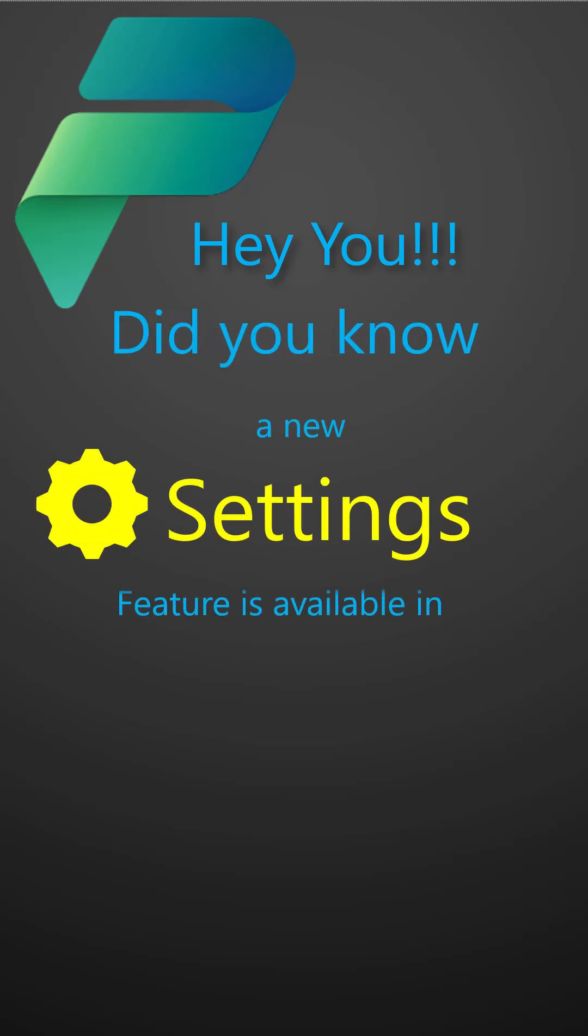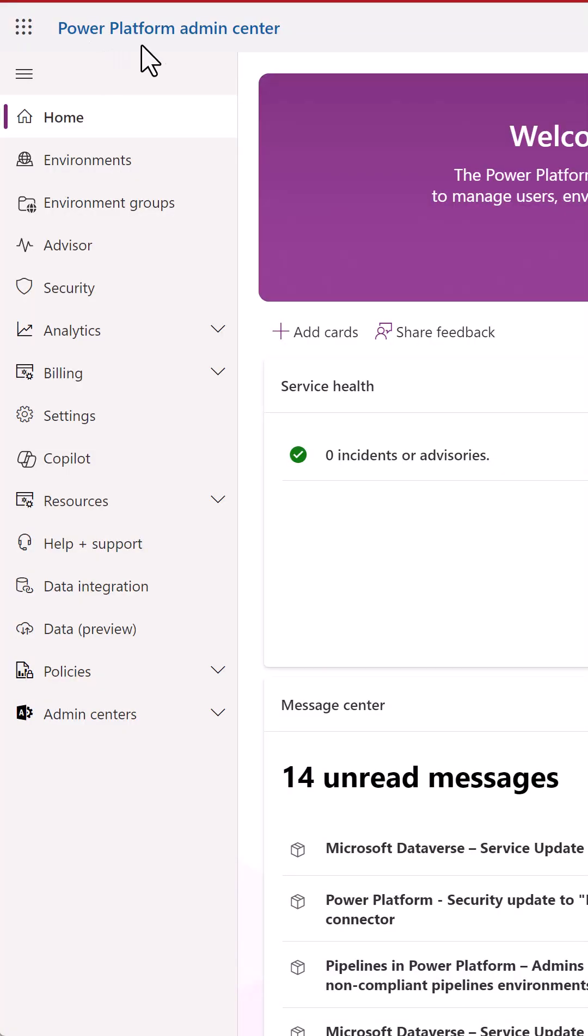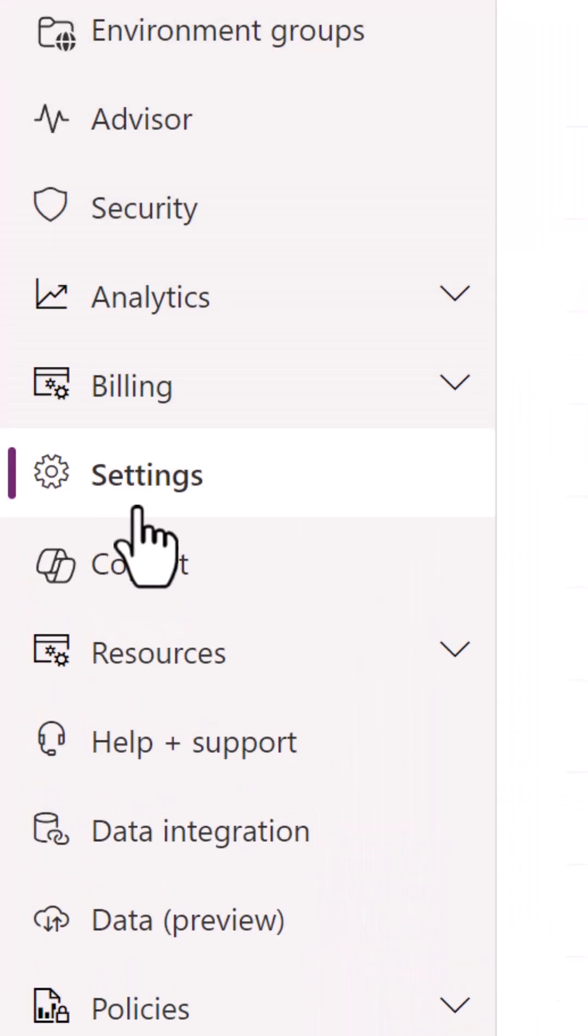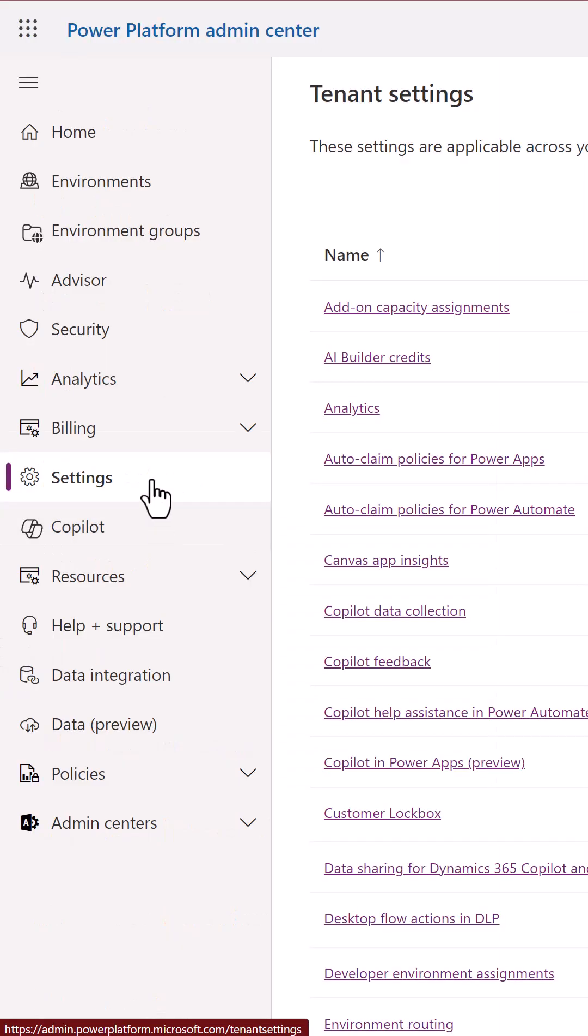Did you know a new settings feature is available in Power Platform Admin Center? Let's take a look. Now in the Power Platform Admin Center or PPAC, you will see this new option called Settings. Here's the first reason why I like it: consistency.